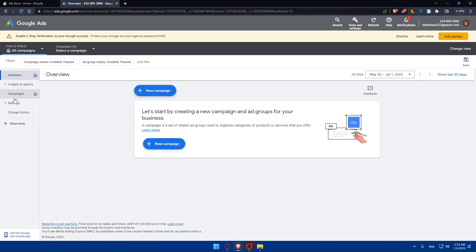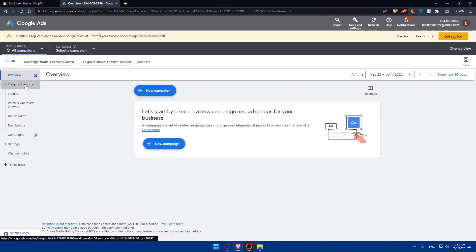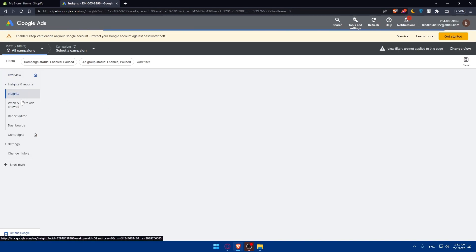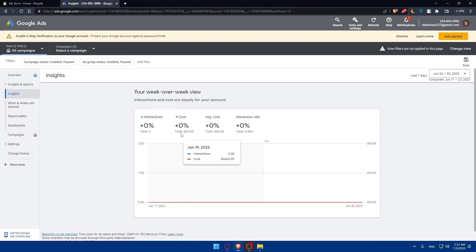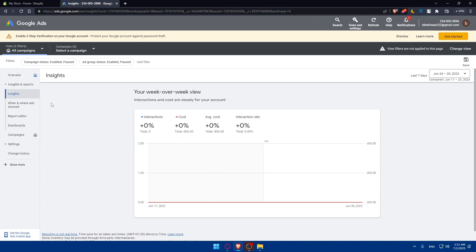As an example, you'll be able to monitor all the performance on this overview or in insights and reports. You'll be able to see your costs, interactions, average costs, interaction rates, and a lot of other stuff on this insights and reports.